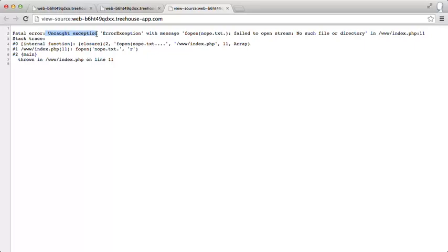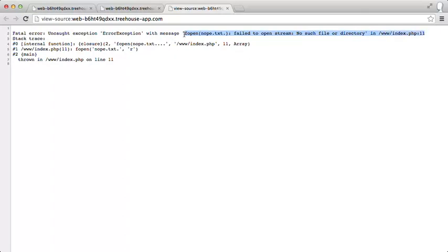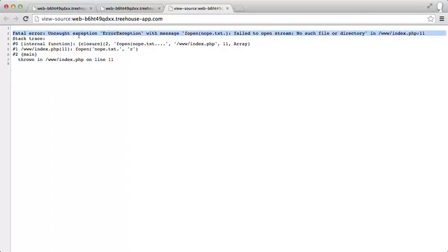There's an uncaughtException of errorMessage with the message, and this is the same message we had before, right? This was the warning we had, but it's now been converted to an errorException, and we're not catching it. Let's go back to our code and see if we can work out a way to catch it.